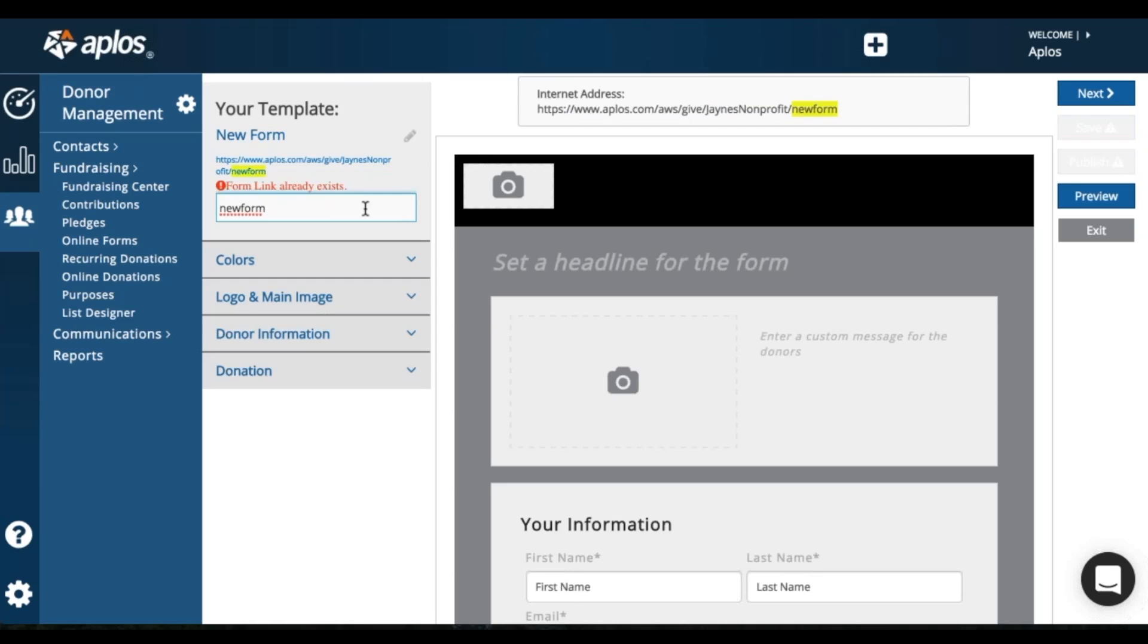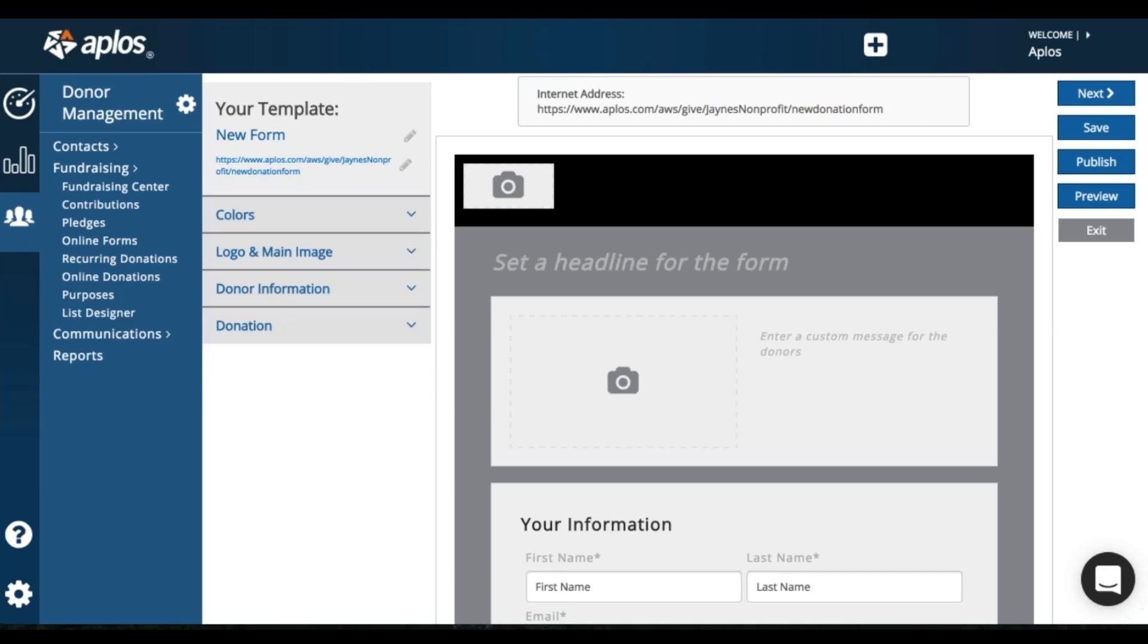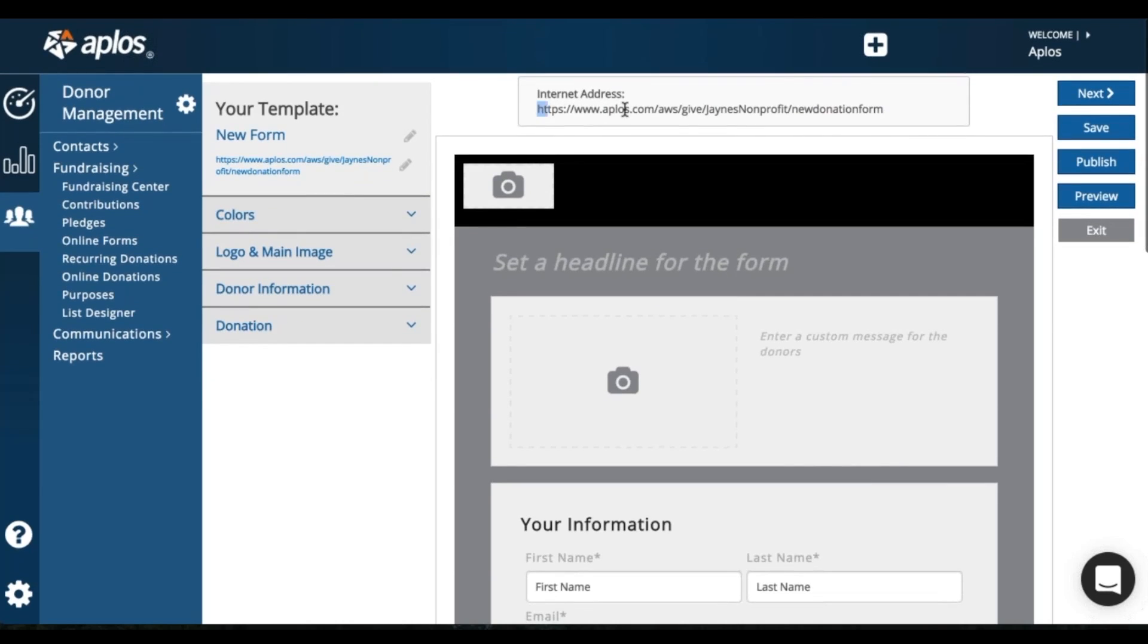I meant new form. So here's my form URL. Oh, I already have that. So obviously you can't use the same form extension there. So new donation form. So here is the URL for my online donation form.